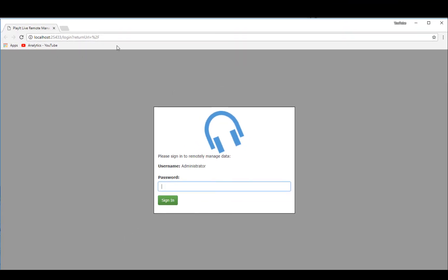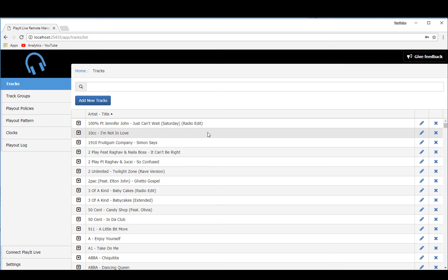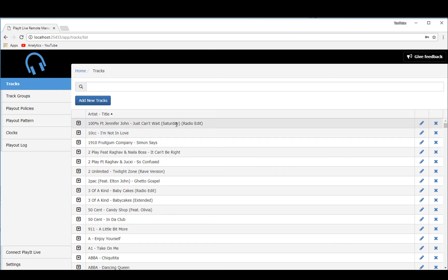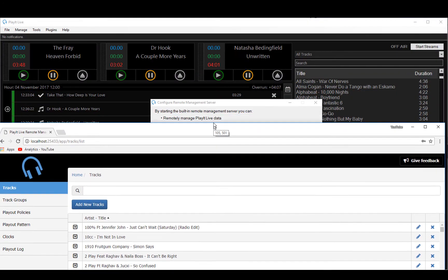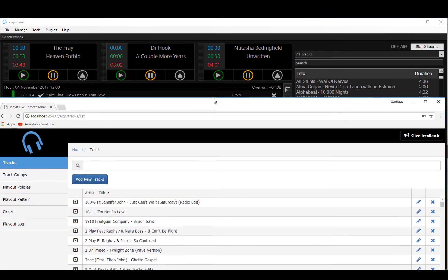So the first thing you'll see here is the web interface. This is Chrome and I need a password to get in. When you first launch this, you won't require a password, but I recommend that you set one via settings. So you'll see here, this is the web interface to allow me to edit the tracks. As you can see here, we have 100% Can't Wait for Saturday. I'm sure people in the UK are familiar with this tune with Ant & Dec.